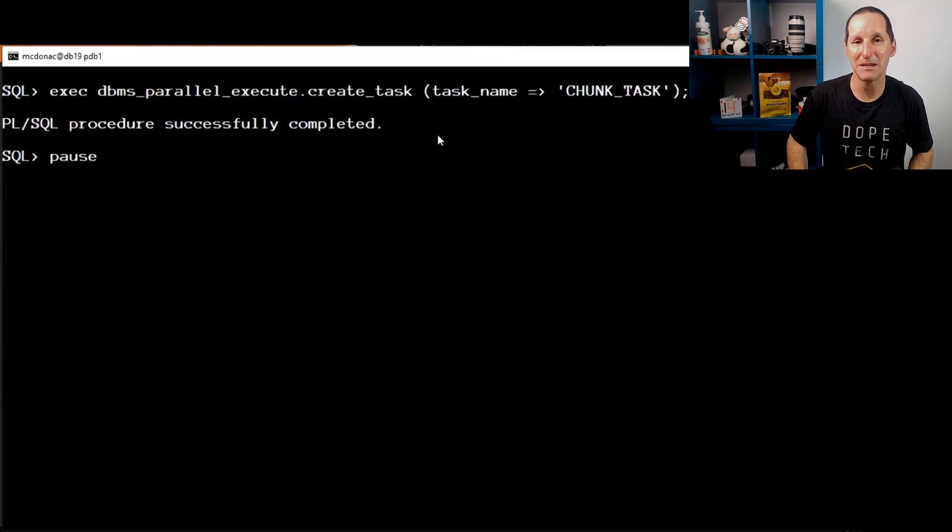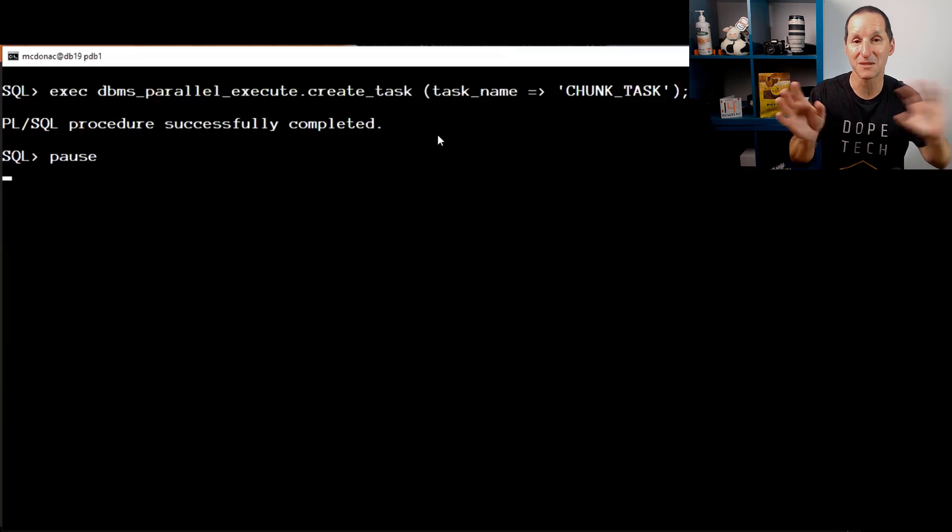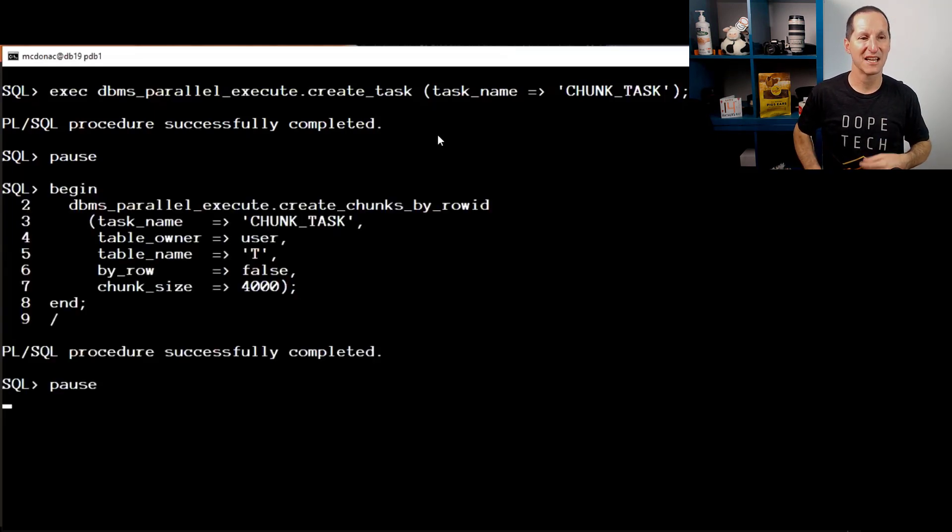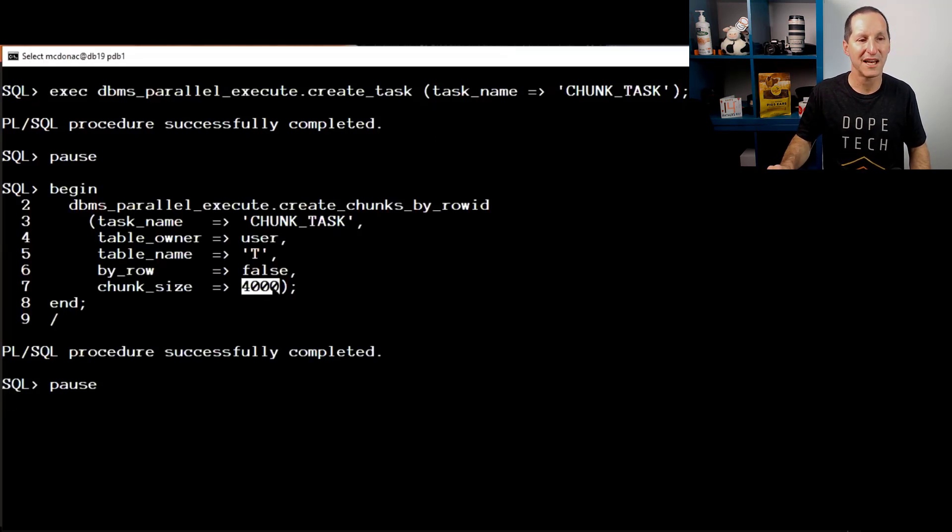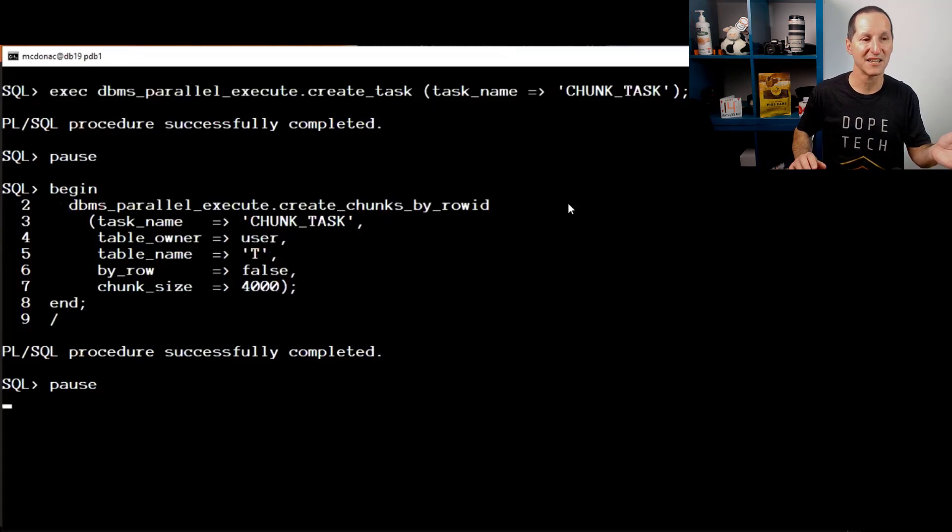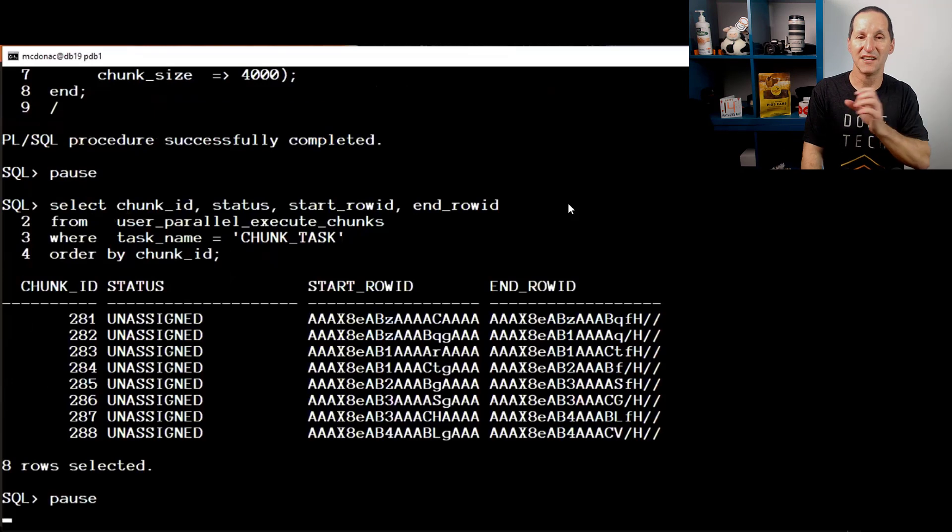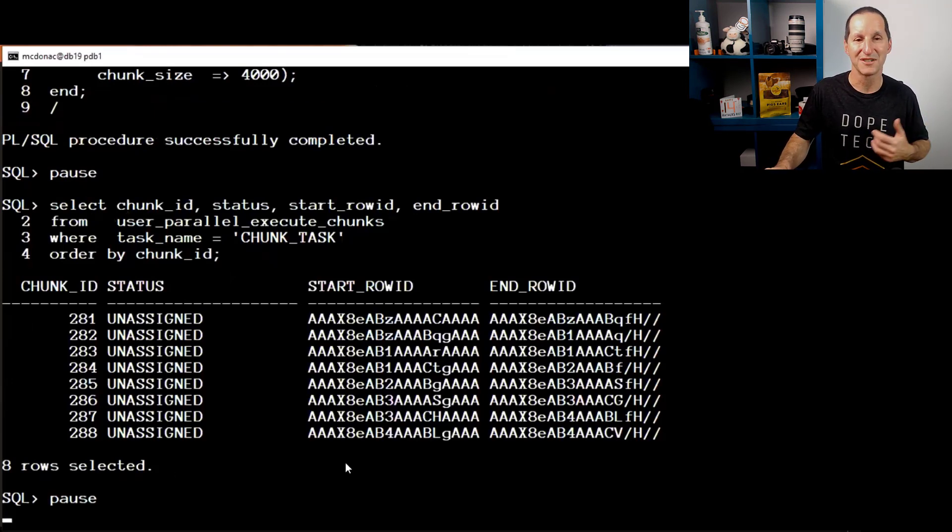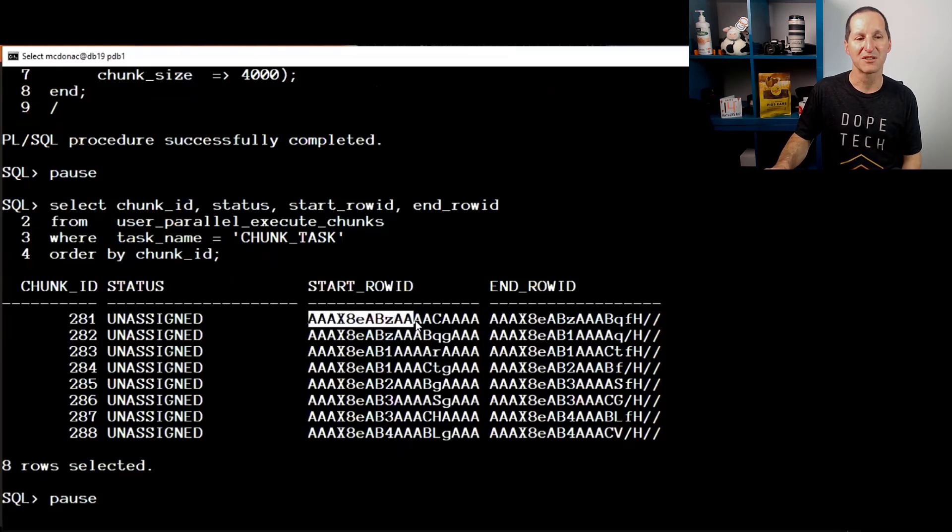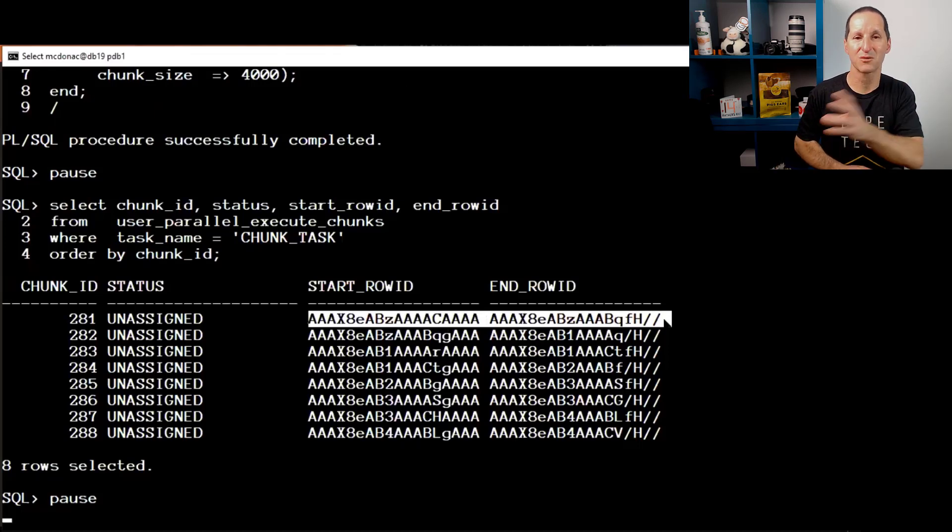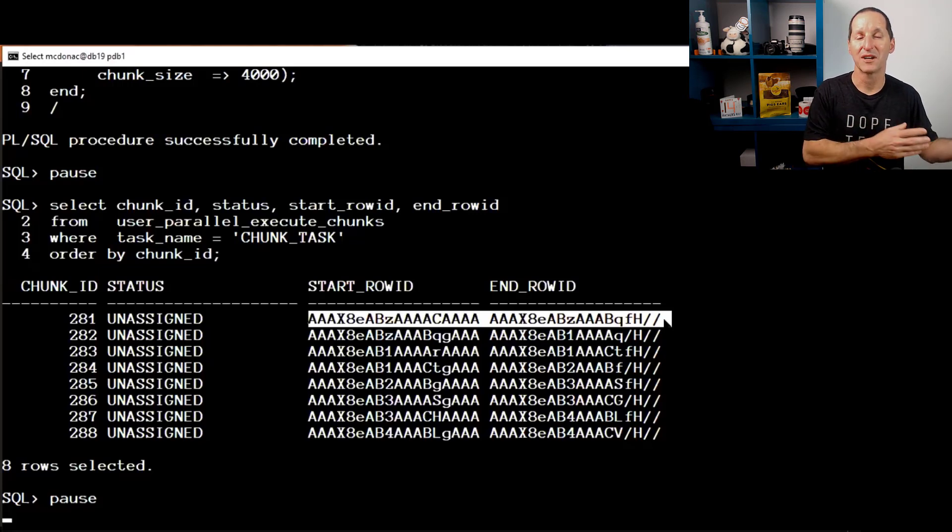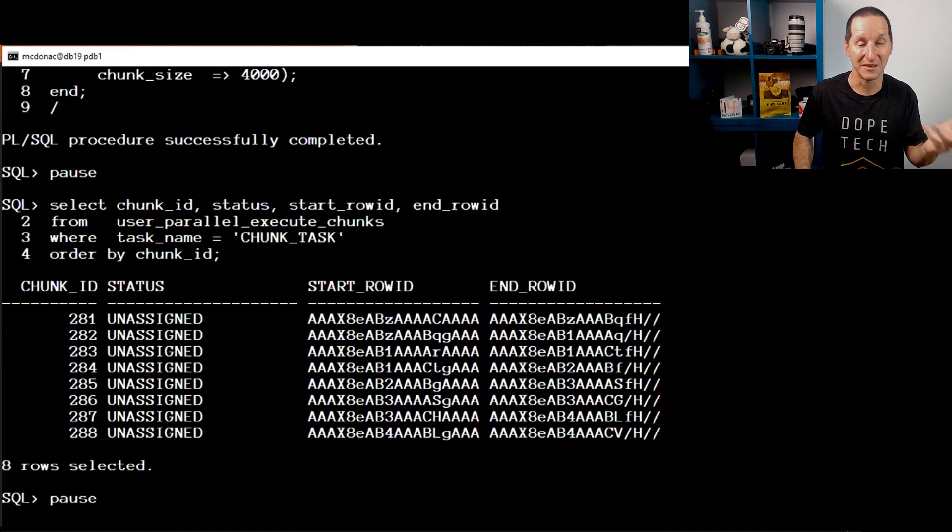If I'm using DBMS parallel execute to actually divide up my table T into ranges, even though it's interspersed with T1, I do a create a task and I say create chunks by row ID. And I've said, I want to choose 4,000 blocks of data at a time for my table called T. And this is very, very cool. It says, okay, these are the chunks of data you could use. So if I wanted to actually have, I got eight rows here, eight individual workers, they could do select star from T where the row ID between start and end row ID. And therefore I'm guaranteed that each of those workers will get a distinct set of data. And because we're using row ID ranges, we don't have to do full table scans. So just out of the box, DBMS parallel execute is very, very cool.